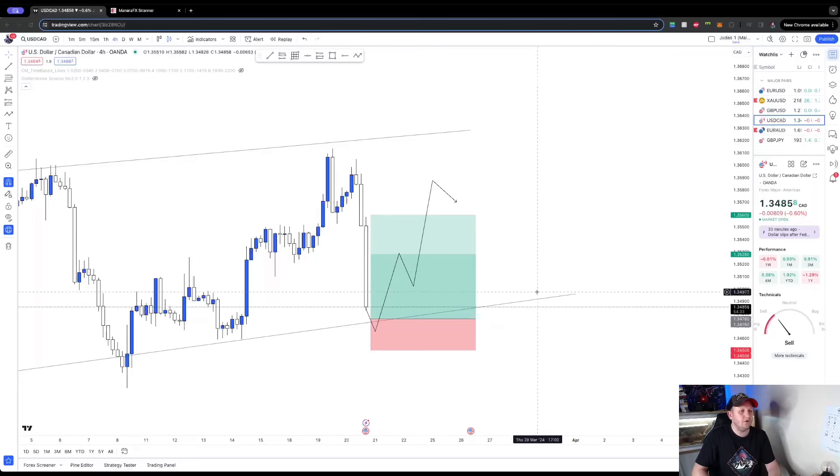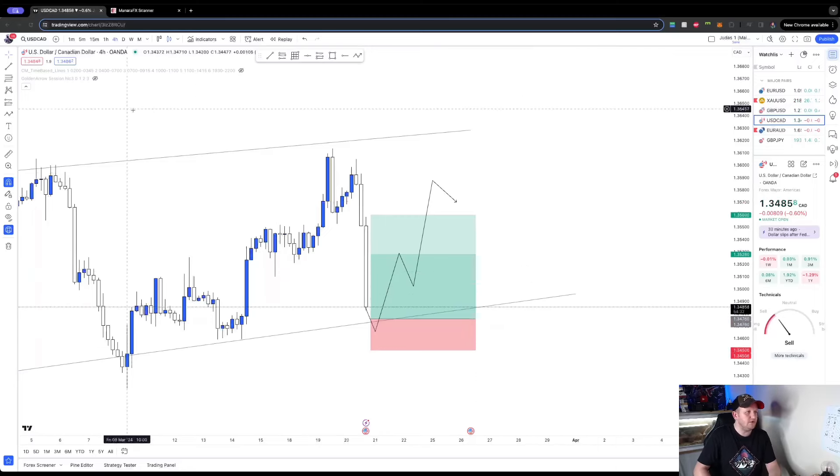Now that's a really basic way of using Monara. What I've just shown you there is a bog standard, easy, basic way of using Monara to help you find profitable trades or find confluence with your own trading idea.